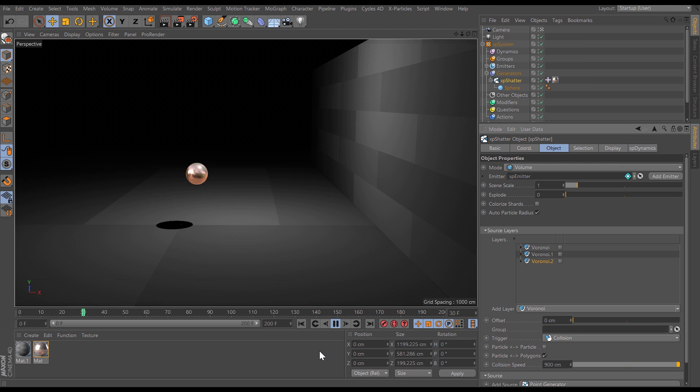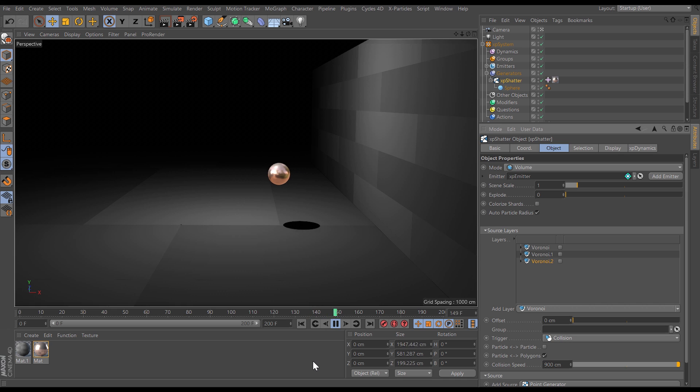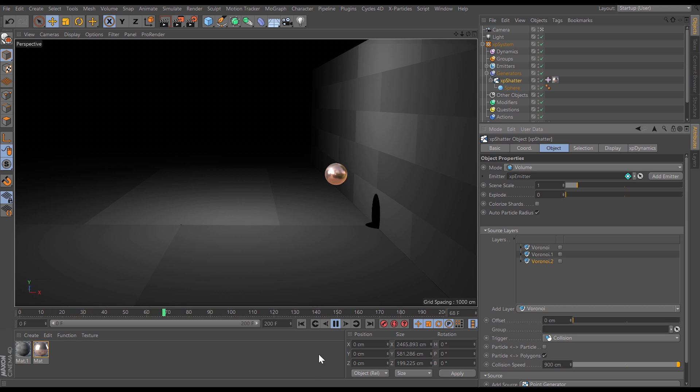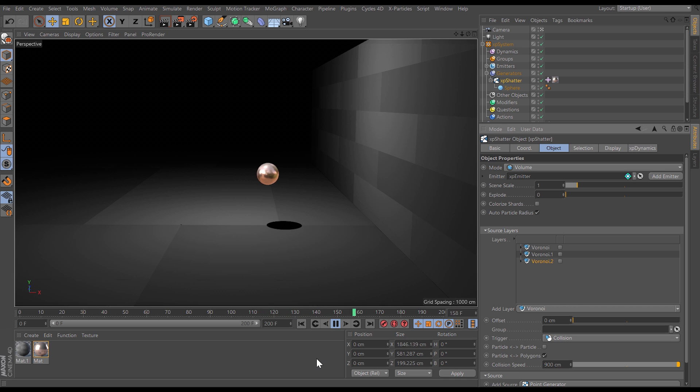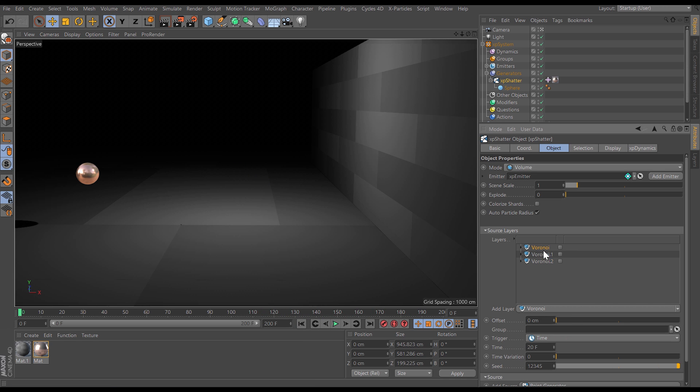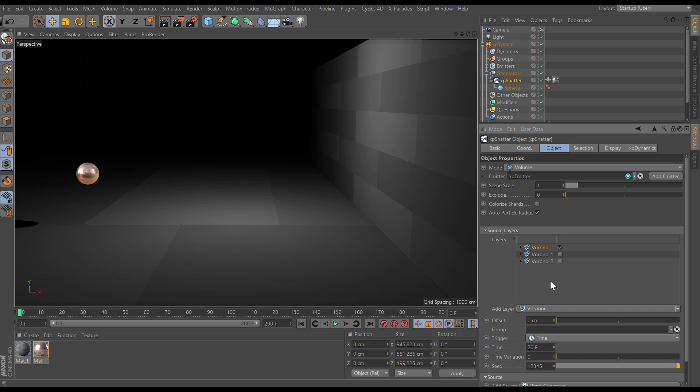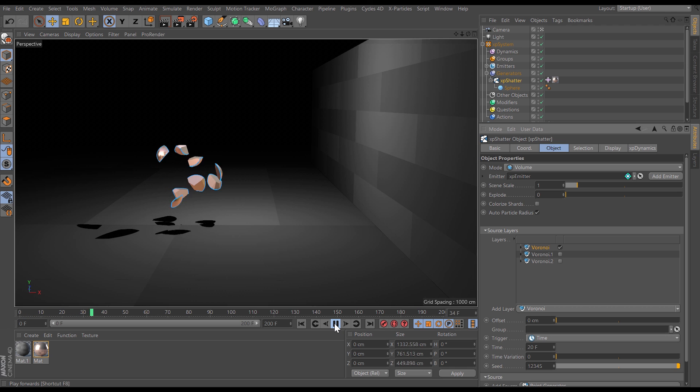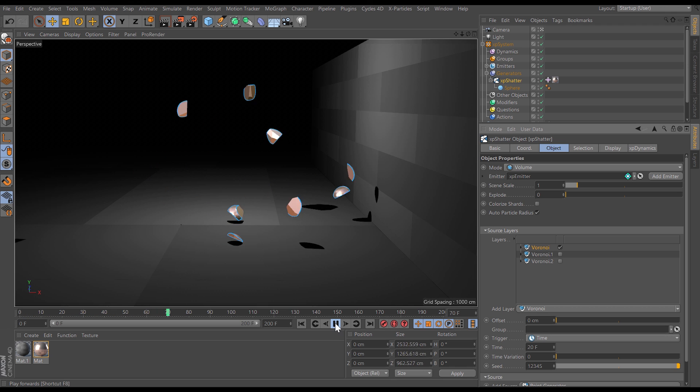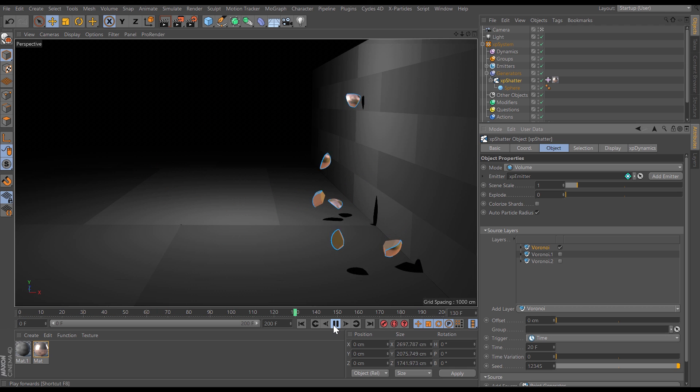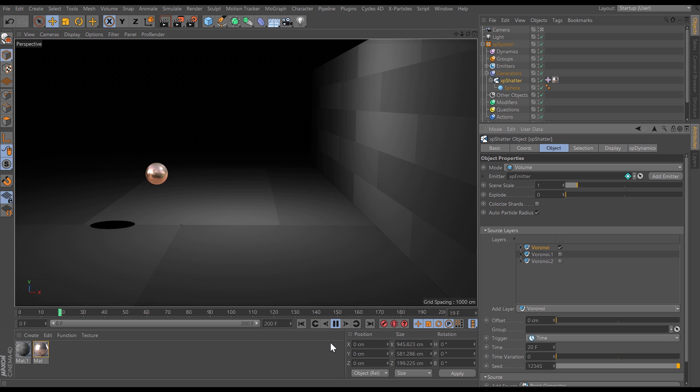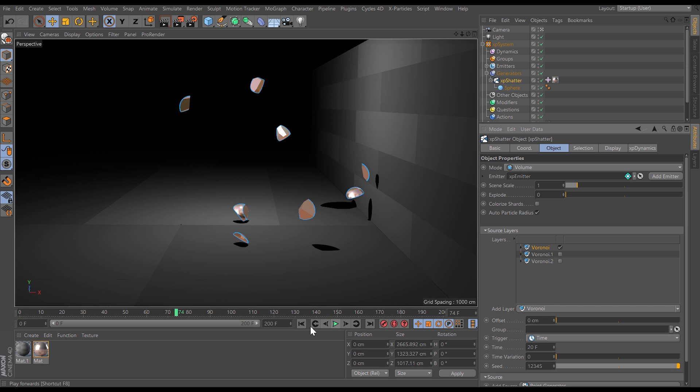We're able to use multiple shatter layers and use different triggering options for each for some pretty amazing recursive shattering techniques. So in this scene we've got this dynamic sphere and we want to break it apart. So let's activate our first Voronoi shatter layer and this one is set to trigger on time at 20 frames. So we hit play and after 20 frames it shatters into the pieces that we have set. So that looks very nice but what we want to do is add some sub-shattering.